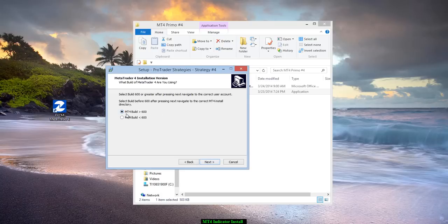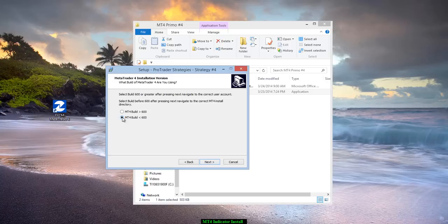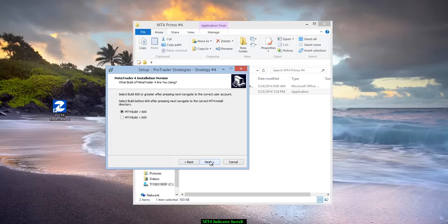Now, if you're above the 600 build, which most likely you are, you're going to check this box. If you're still below, you check this box. In this case, we just confirmed we're above 600. We're going to hit next.